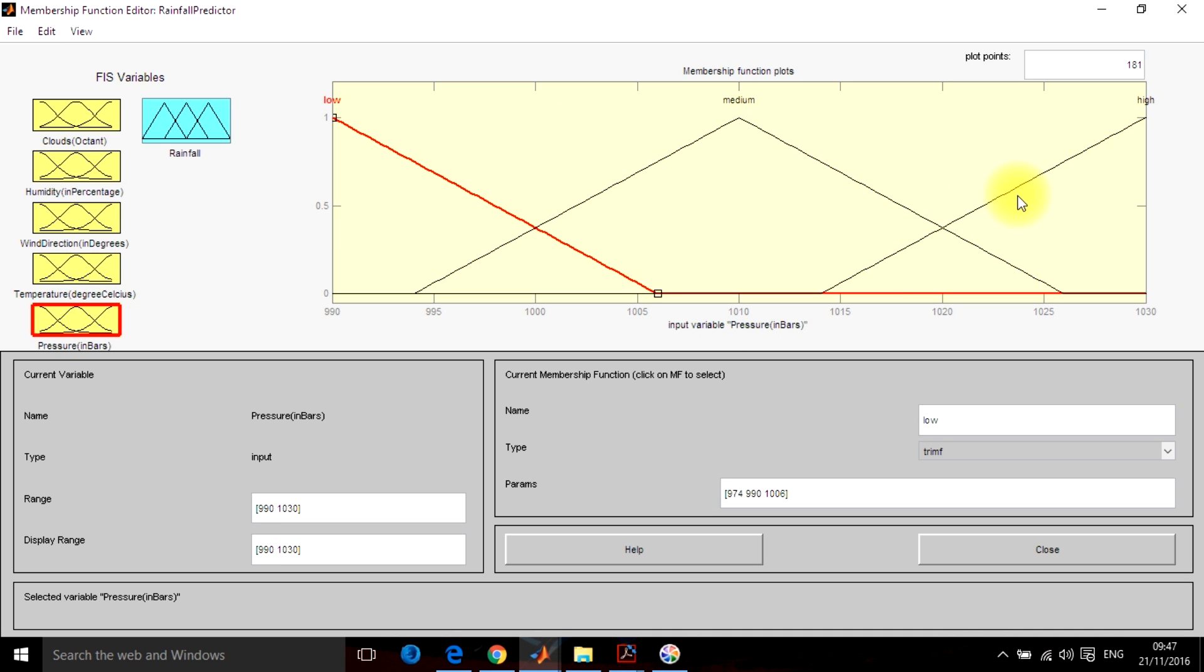So you can pause on the video and see all the details here. Now let's quickly design the membership functions for output as well.